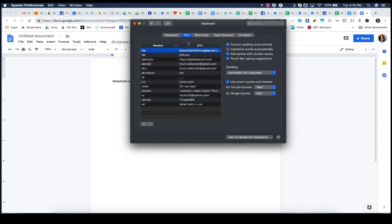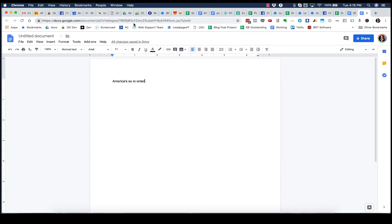This solves a big glitch that Apple has with dictation. Unfortunately, it's been a problem for a very long time. What it does is you start your dictation, you say a sentence and then you stop for a couple of seconds, and then you start talking again.